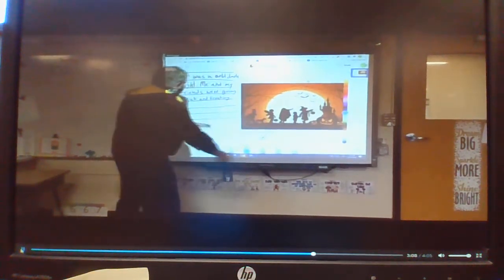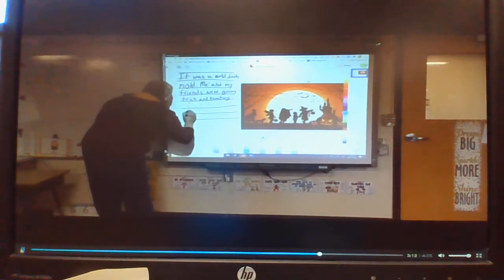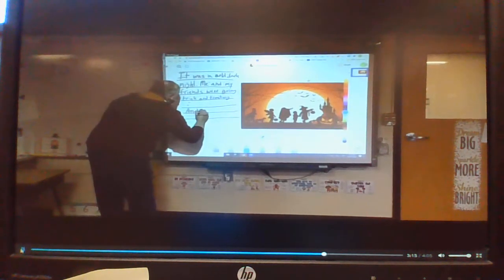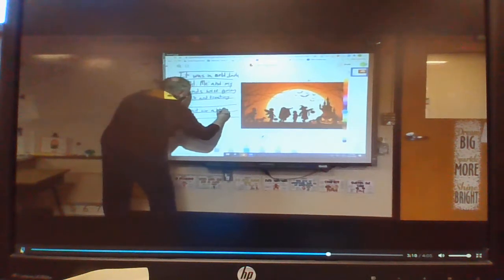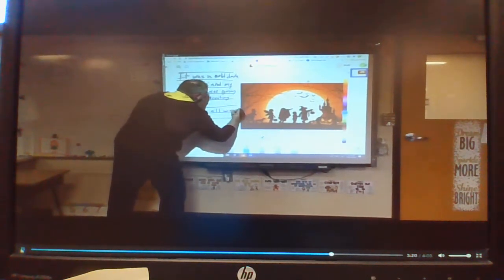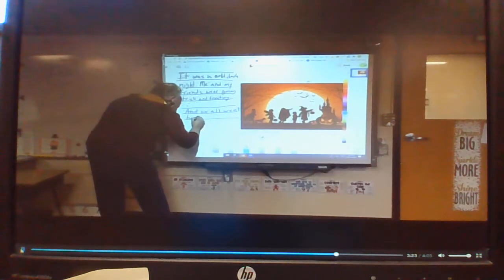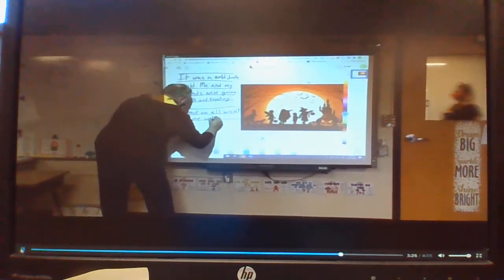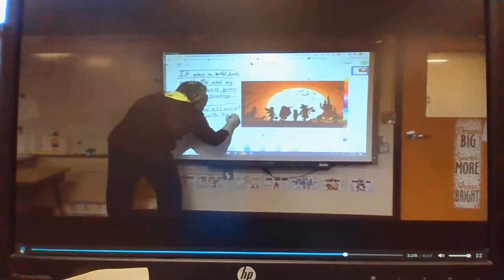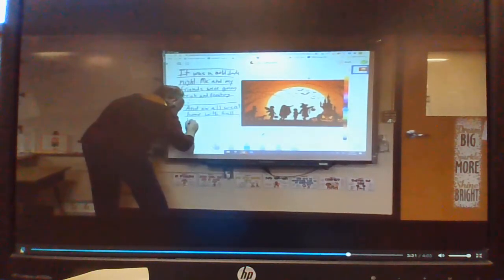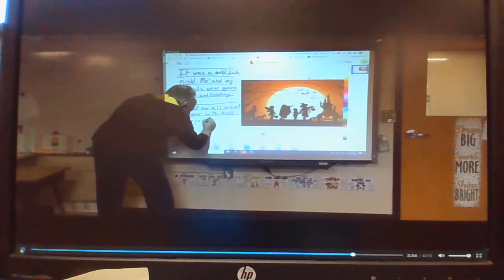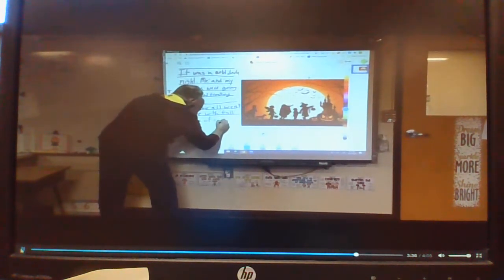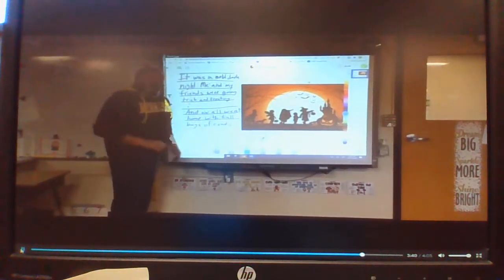And we all went home, so there's going to be more sentences in here. We all went home with full bags of candy.